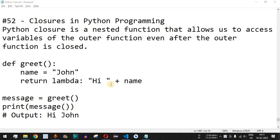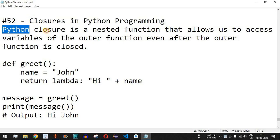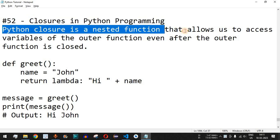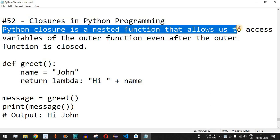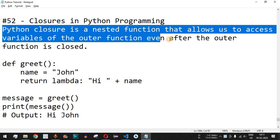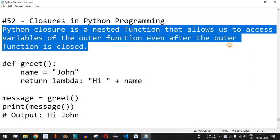Welcome to another video in which we are going to learn about closures in Python programming. A Python closure is a nested function that allows us to access variables of the outer function even after the outer function is closed. We will check this with the help of examples.